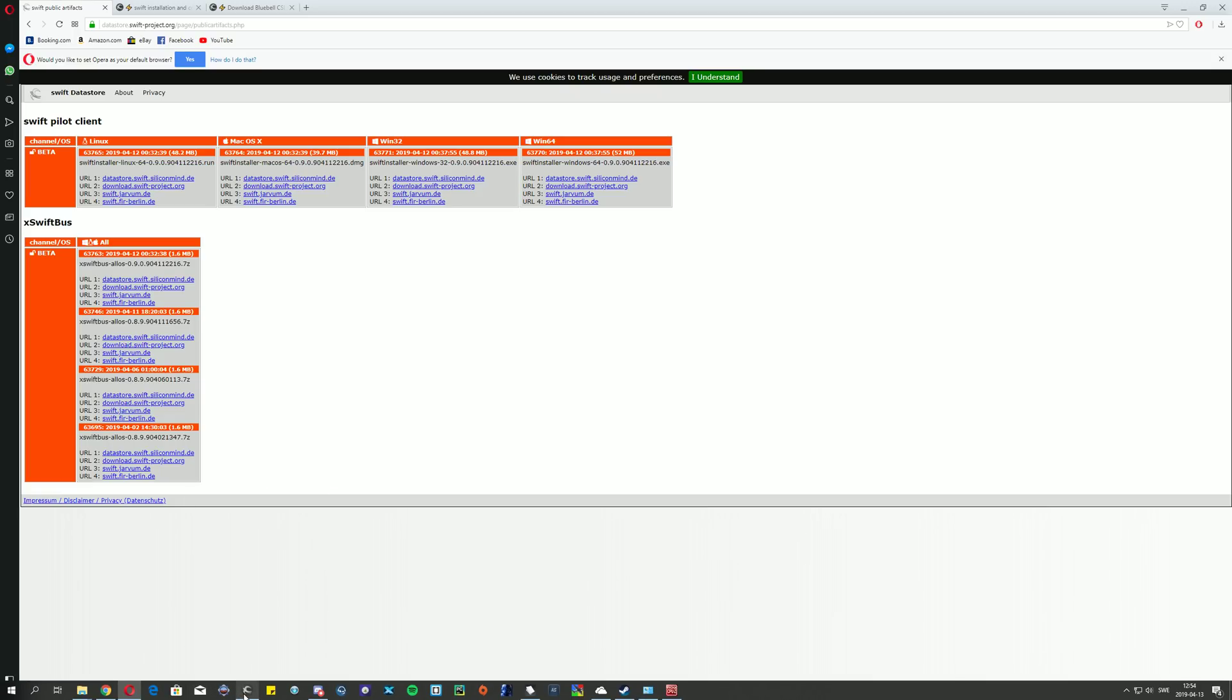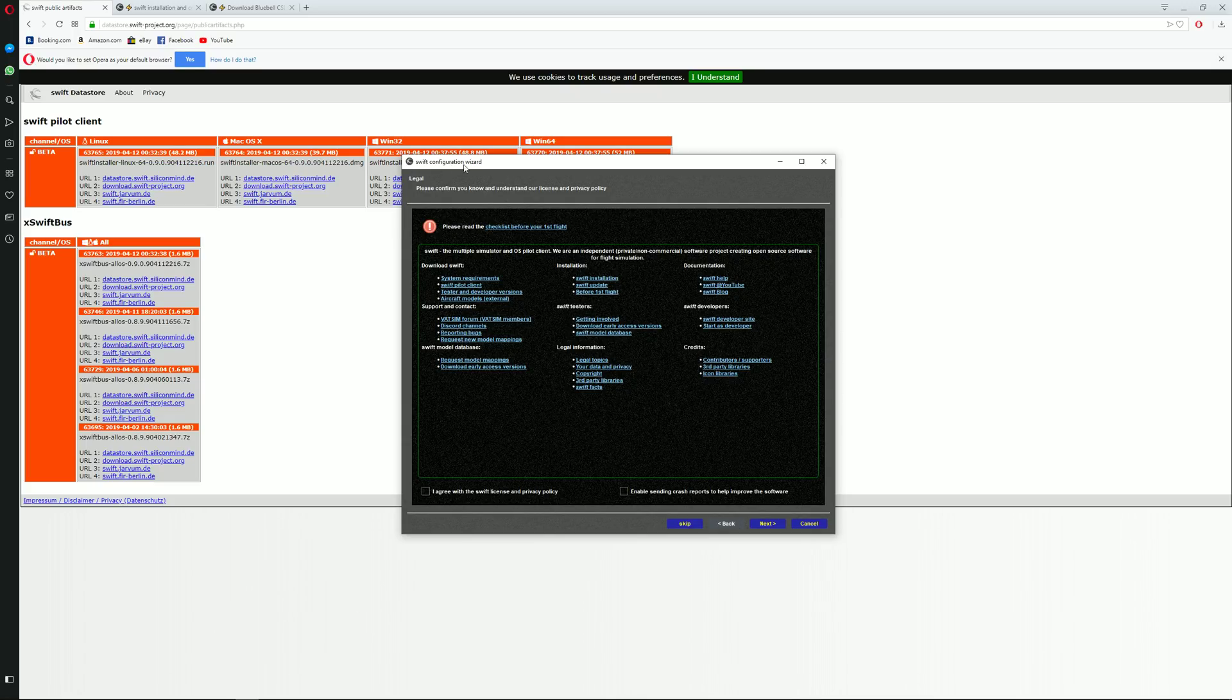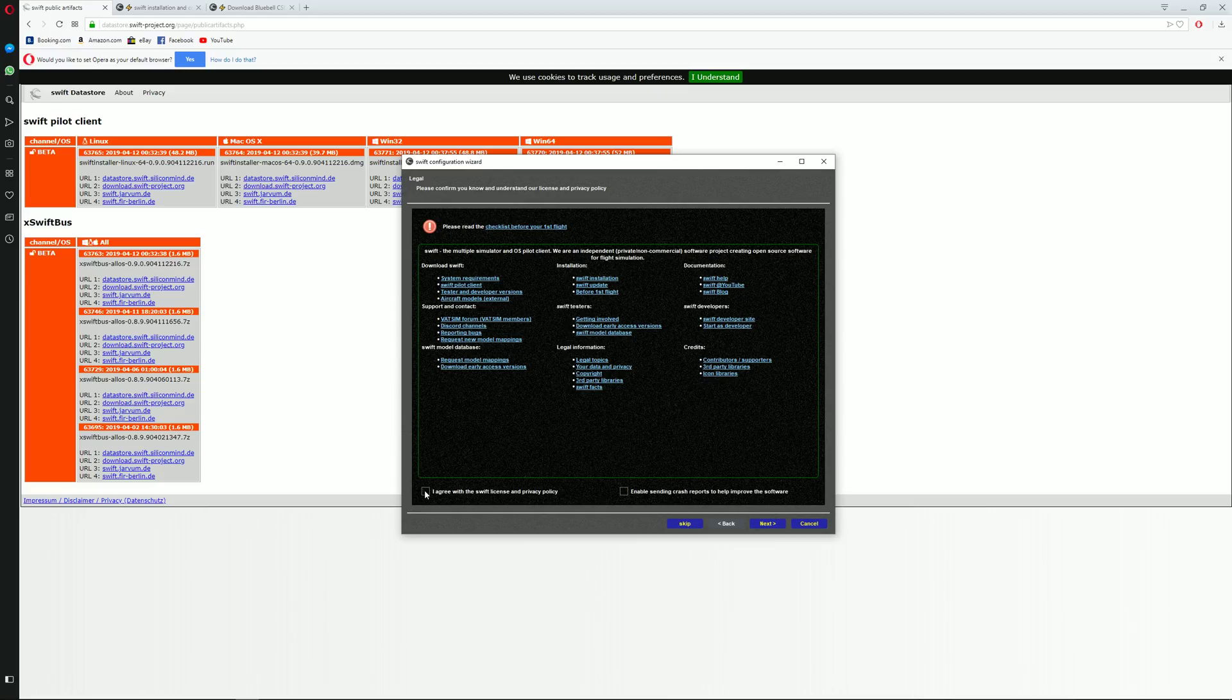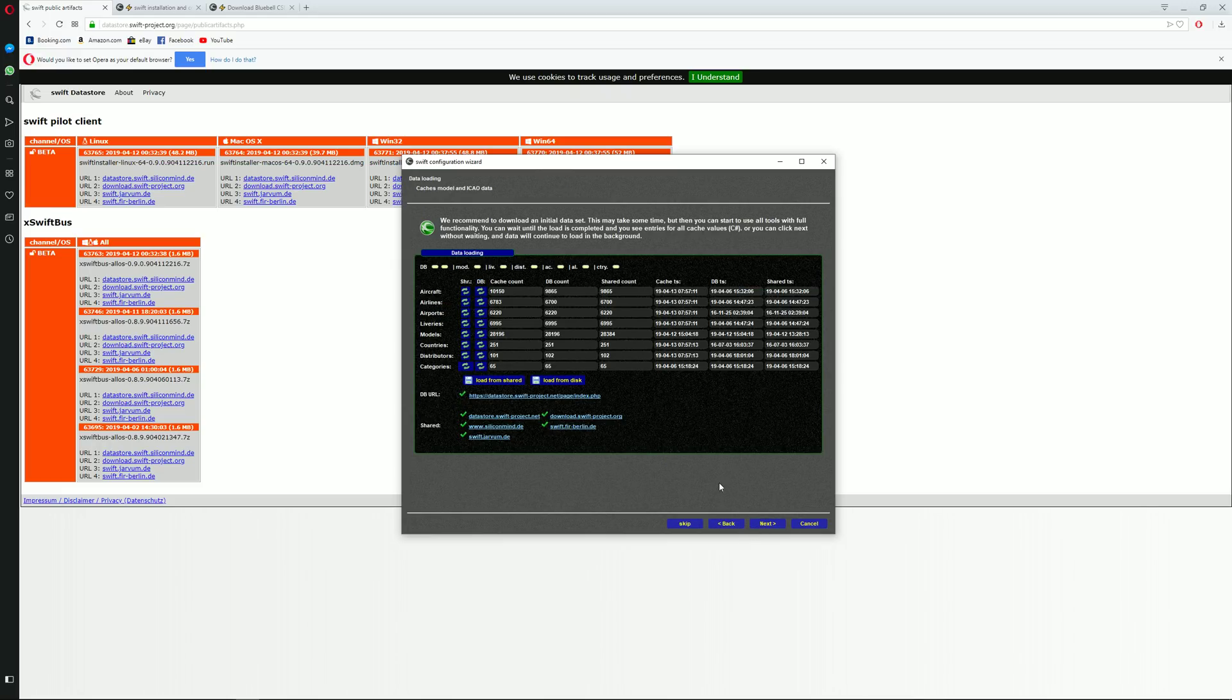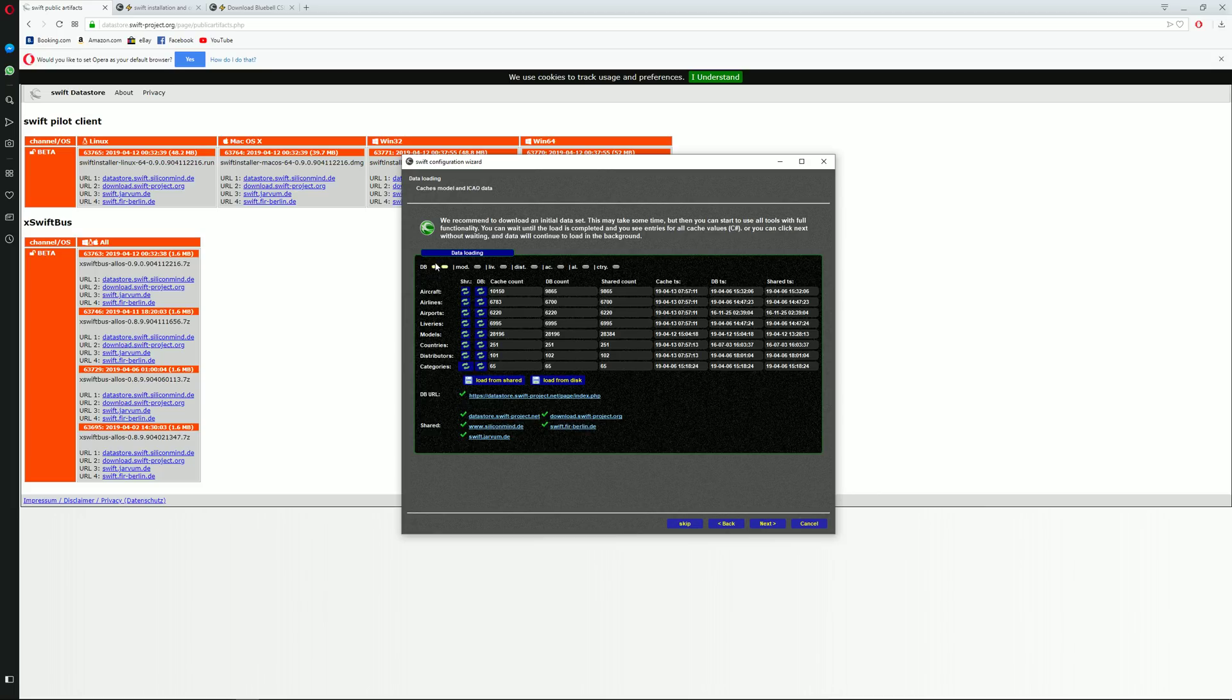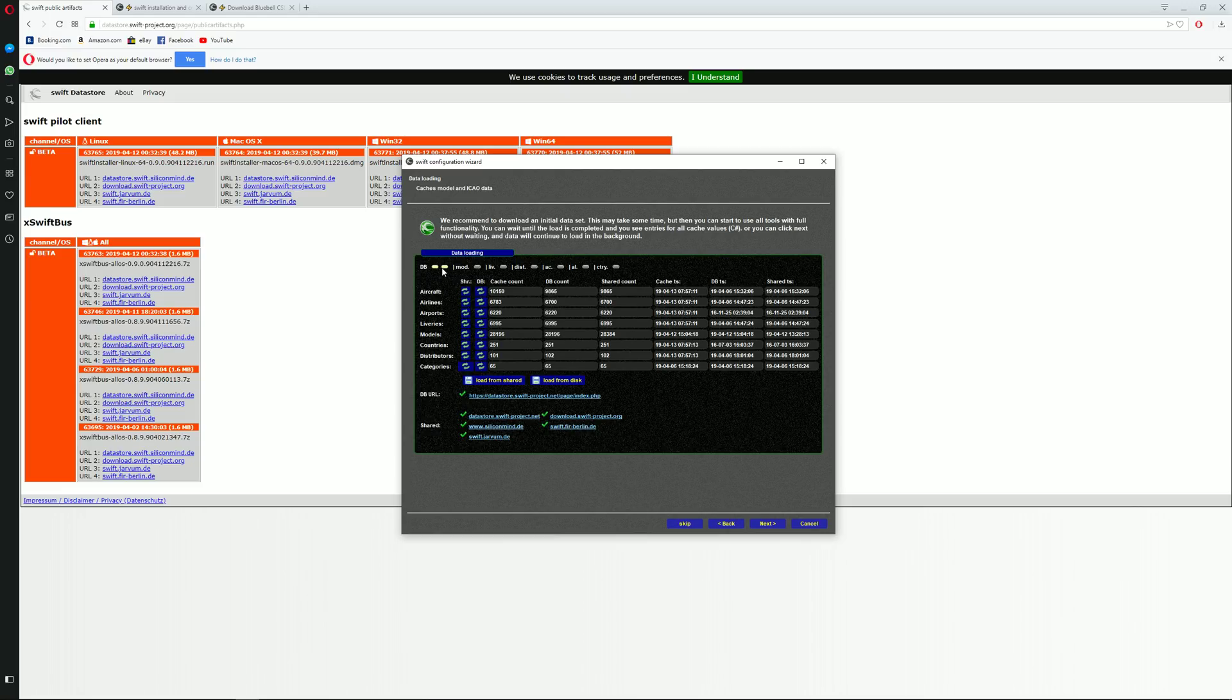Once the actual installation is completed, this Swift configuration wizard will open up. This is what most people have trouble with. Let's start here. We are going to agree on Swift license and privacy and we are going to enable sending crash reports to help improve the software. You click on next. Now over here, you just need to make sure that these database lights are on yellow and everything is set. That means that everything is synced. Just make sure to leave it on until the actual yellow lights are displayed as you can see here.